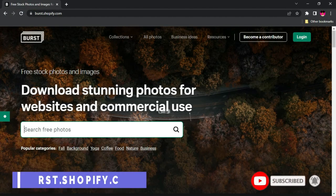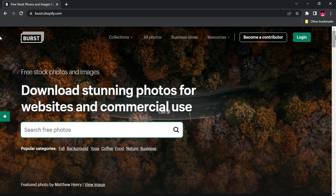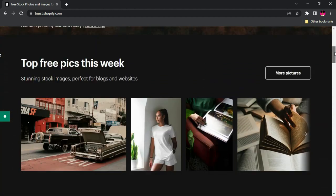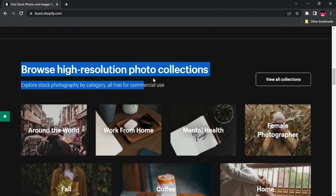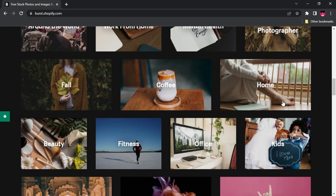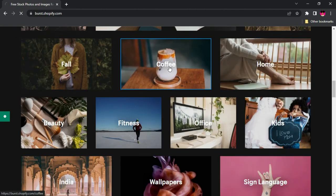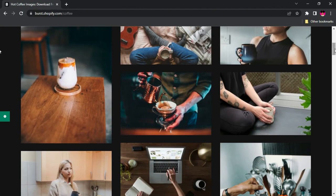The first resource we are going to look at is Burst. You've probably come across Pexels, Pixabay, and Unsplash.com — Burst is quite similar to those websites. It offers free stunning photos for your project and for commercial use. The interface is very nice and well designed, categorized so you can browse high-resolution photo collections. Let's try searching for coffee — here are all the images related to coffee.